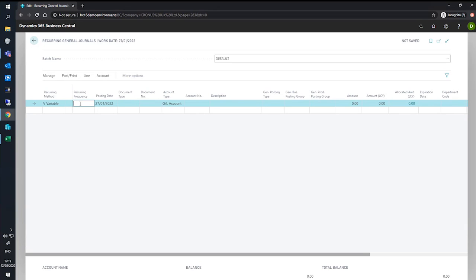We set our recurring frequency to 1M plus CM. This means that after posting, the next posting date will be calculated at the end of the following month.